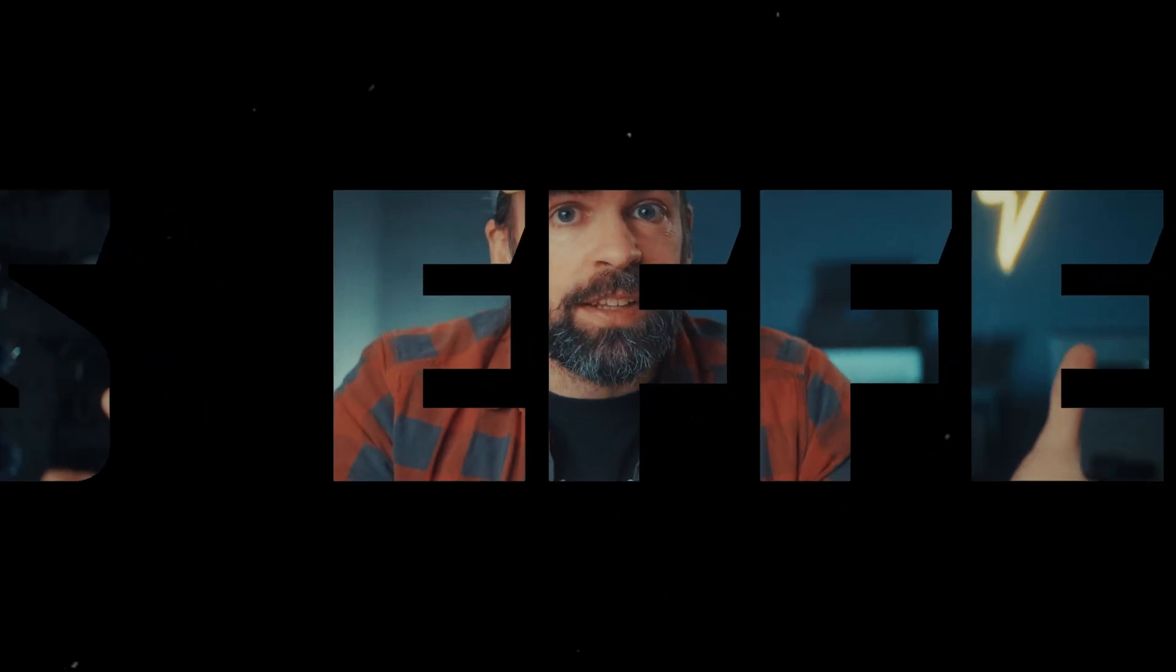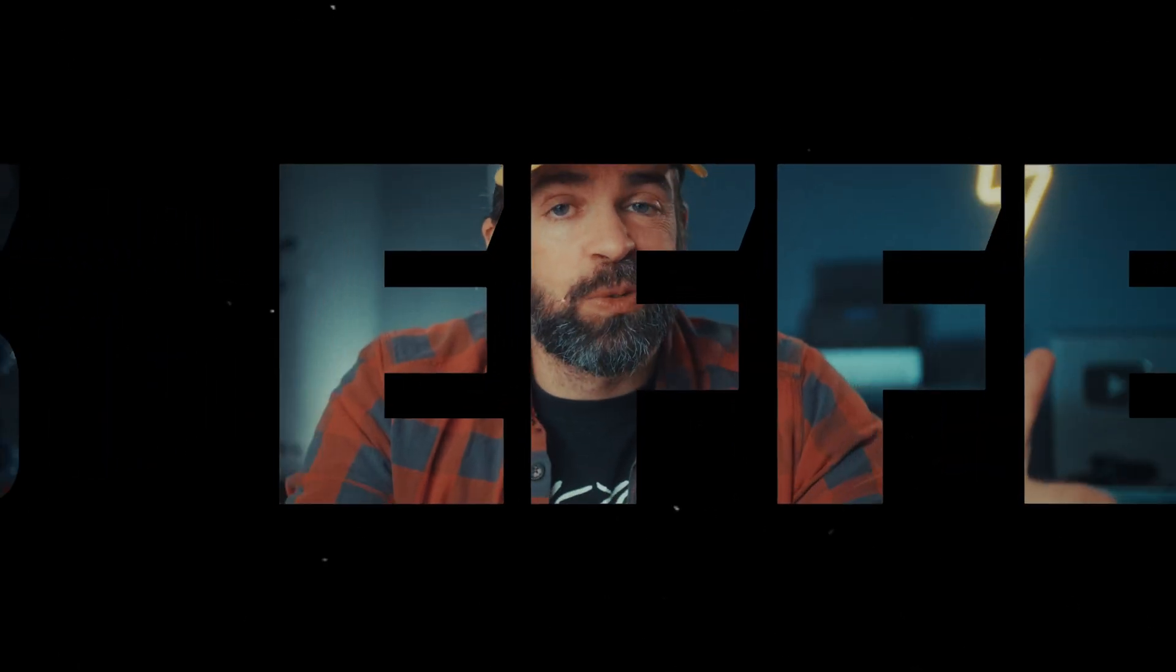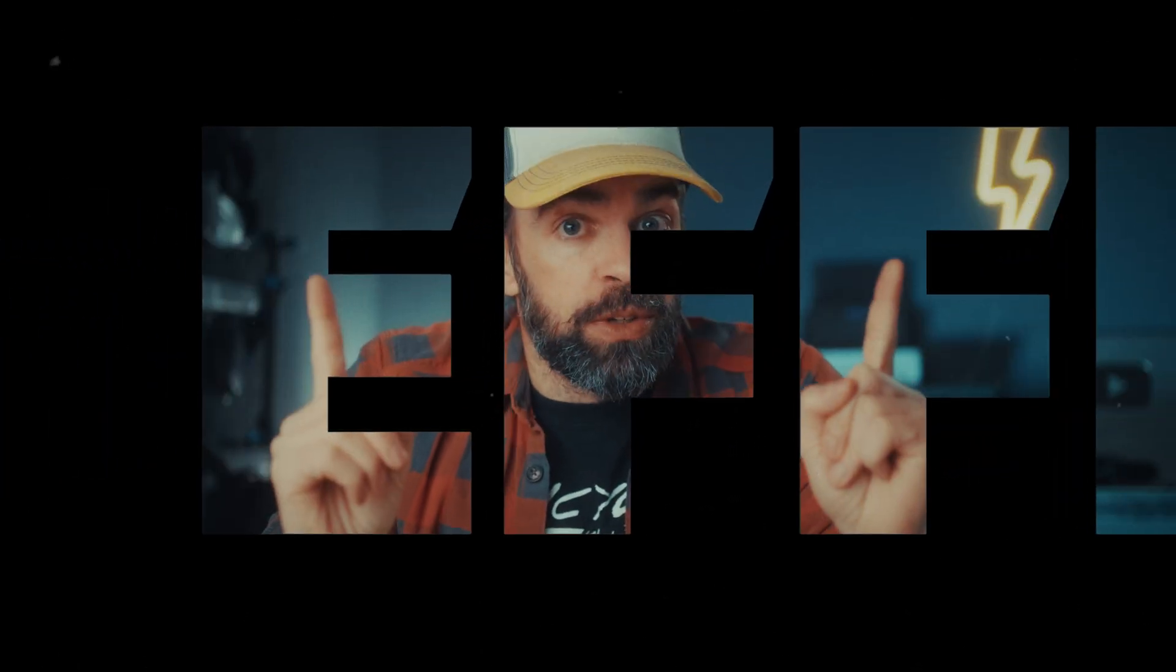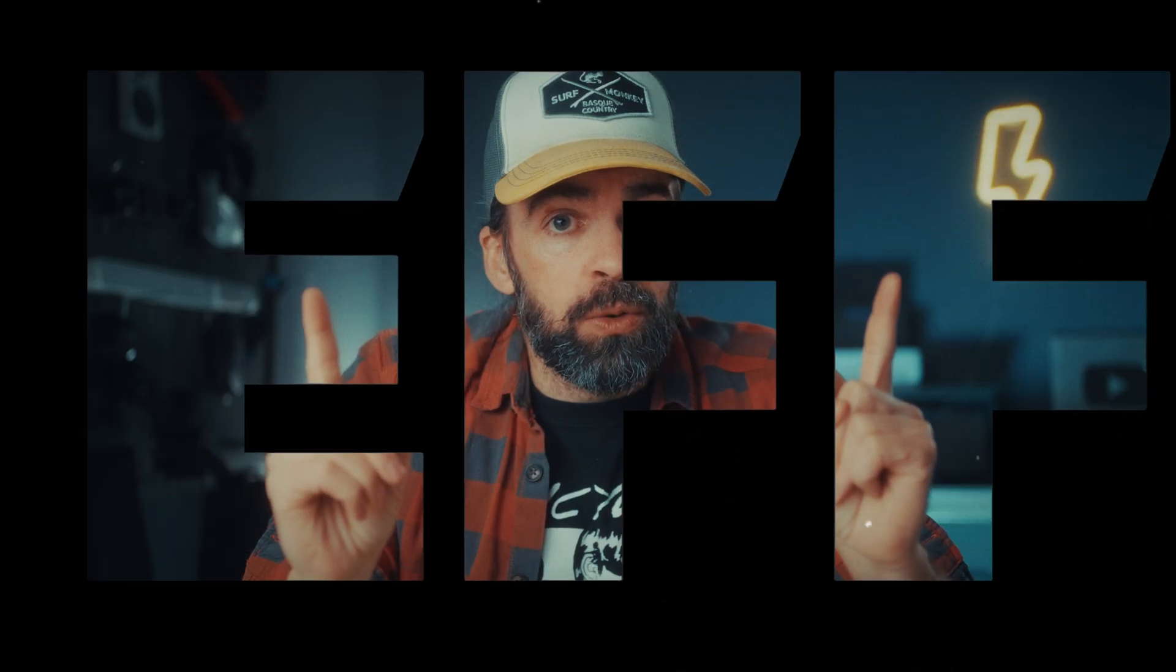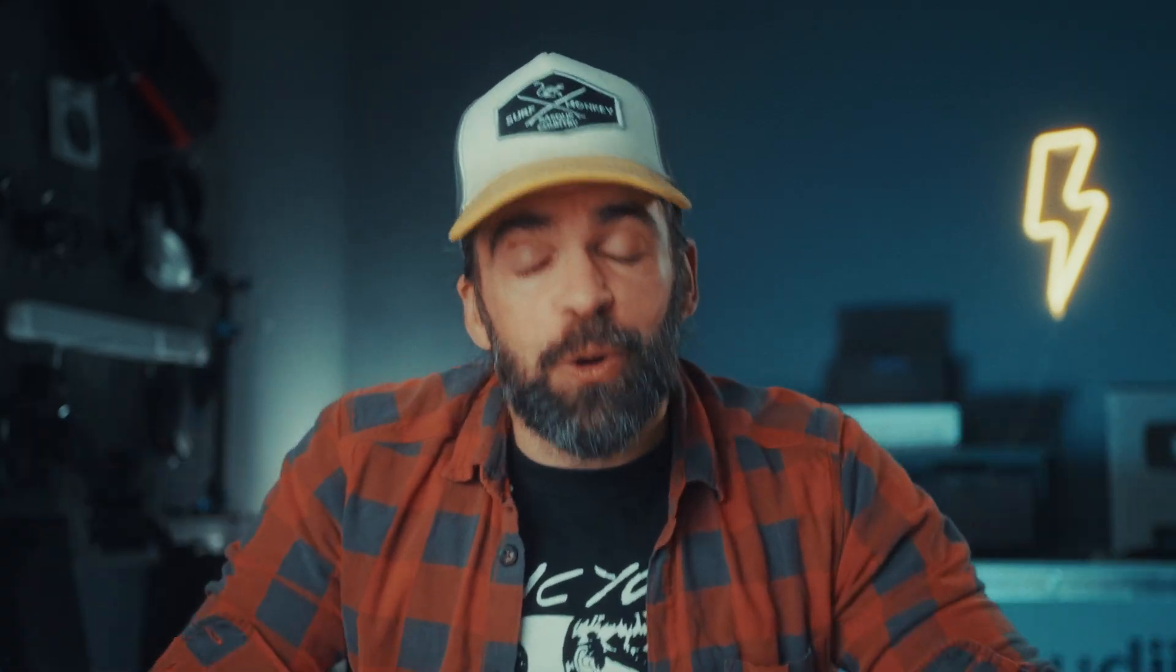It's this effect. So let me show you how to create this effect in DaVinci Resolve, also in the free version by the way. And it's super easy. I'll show you how to make it look exactly like this, so how it looks in Stranger Things. But of course you can also tweak it and customize it so that it fits your style or the style of the video that you're working on.